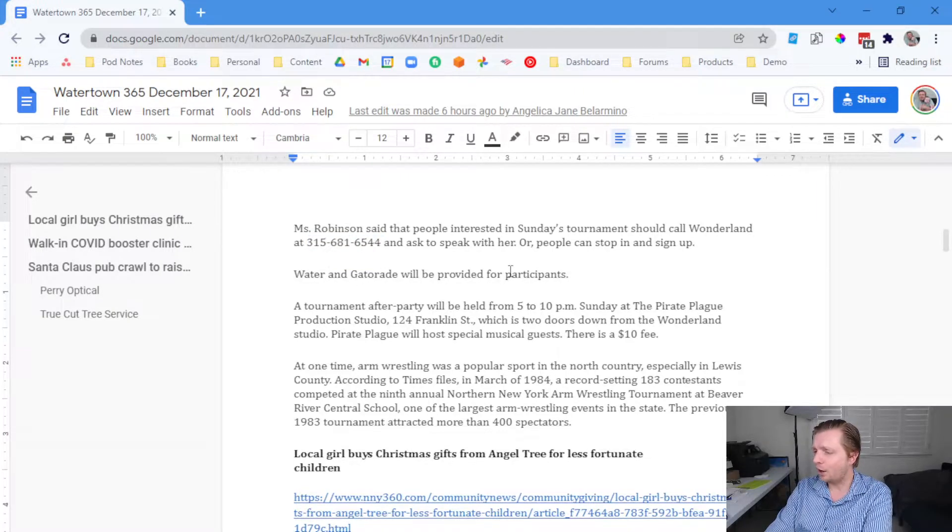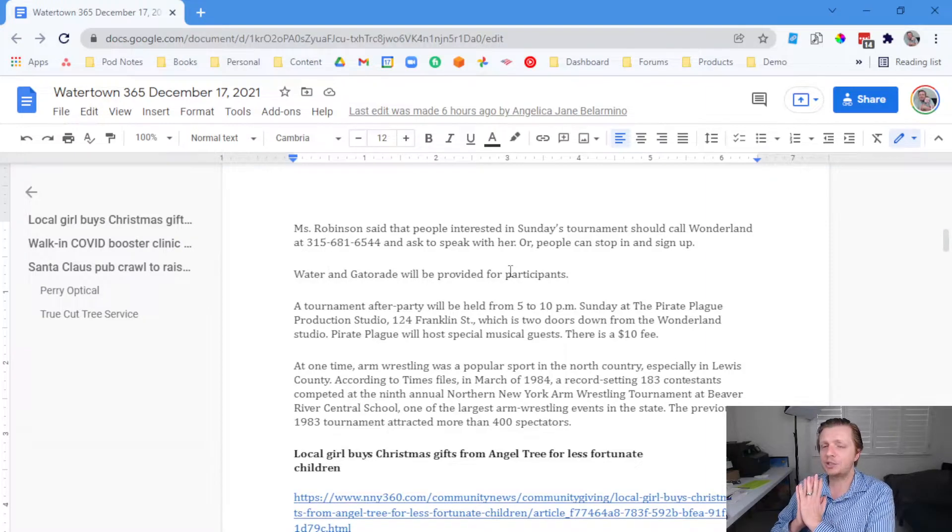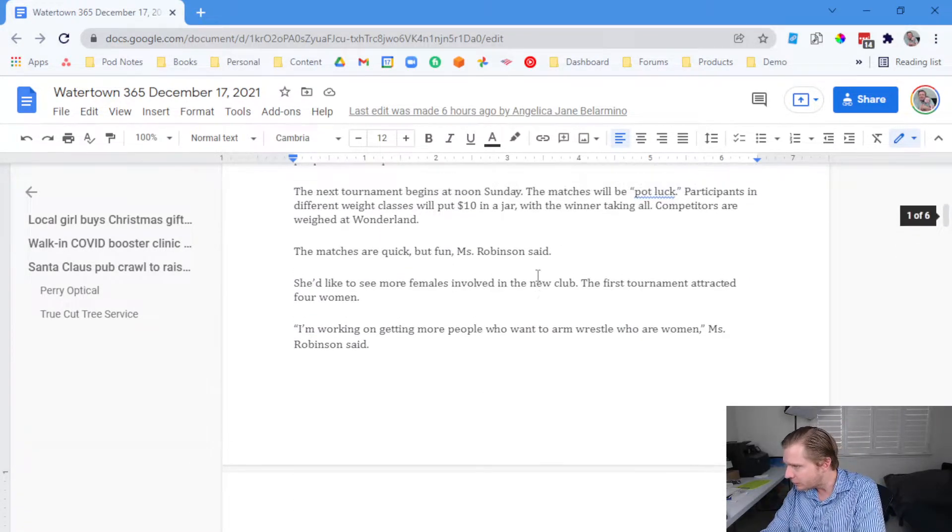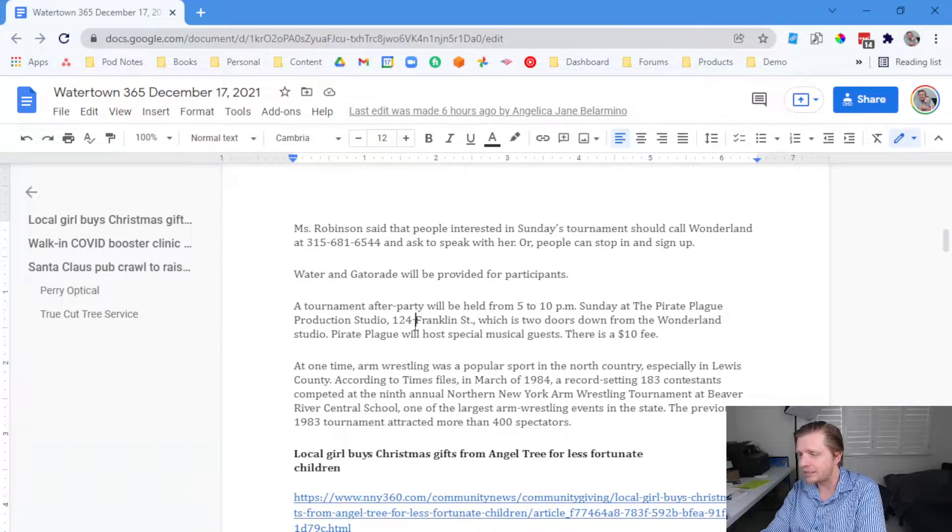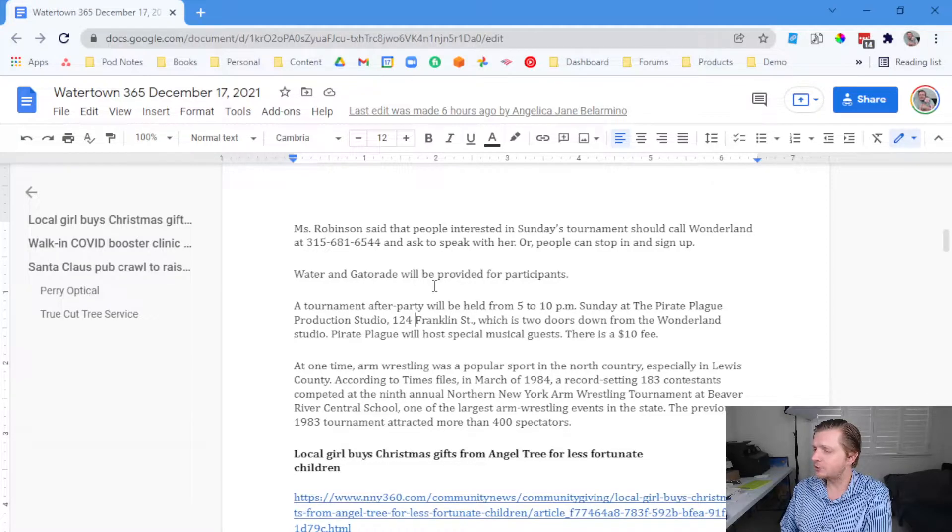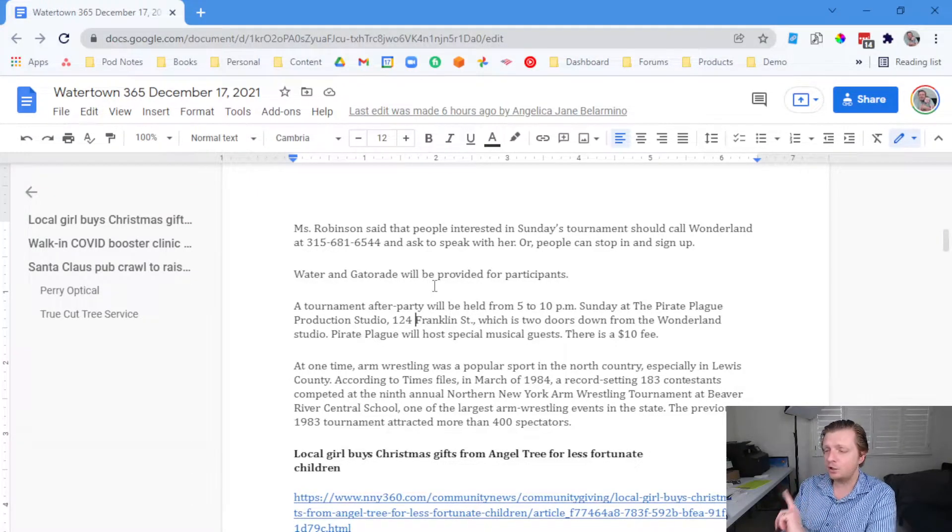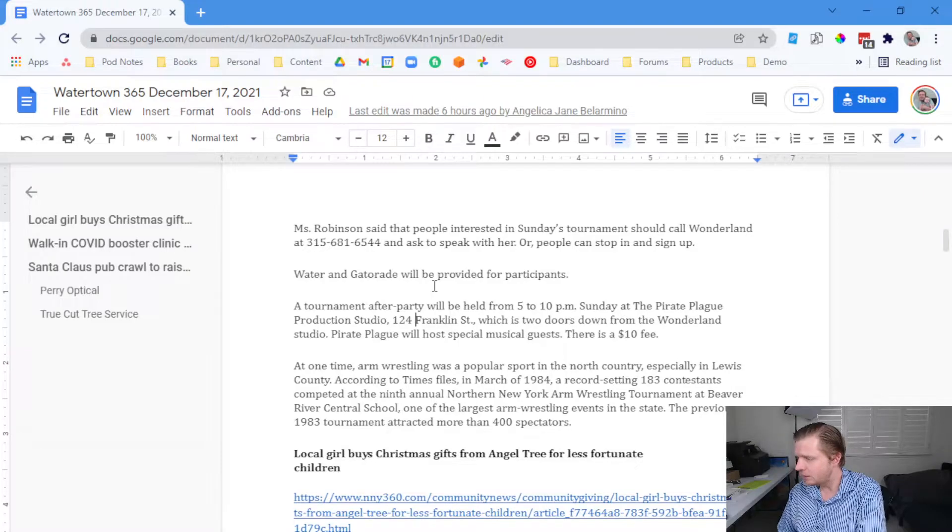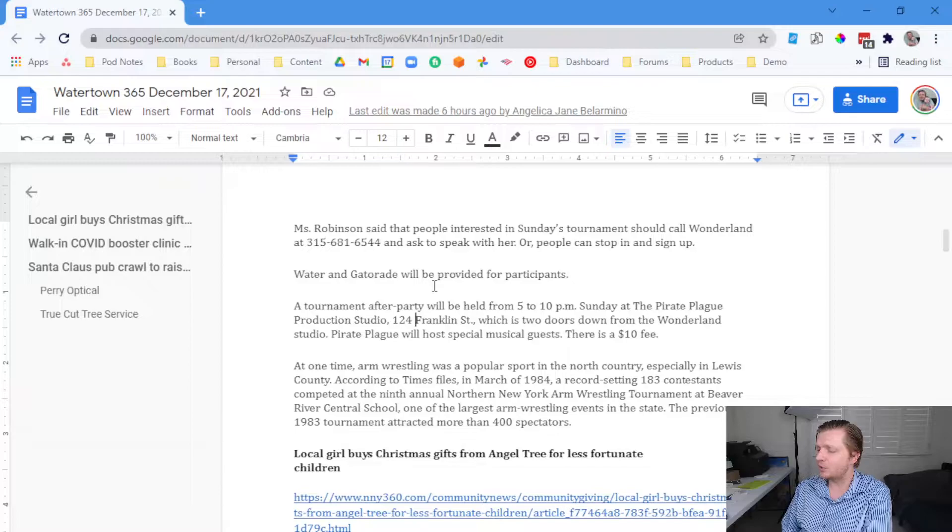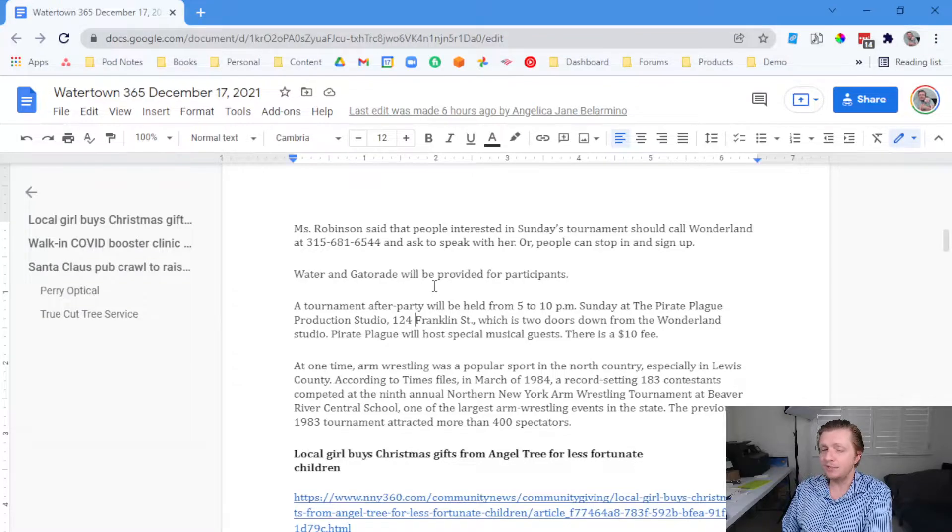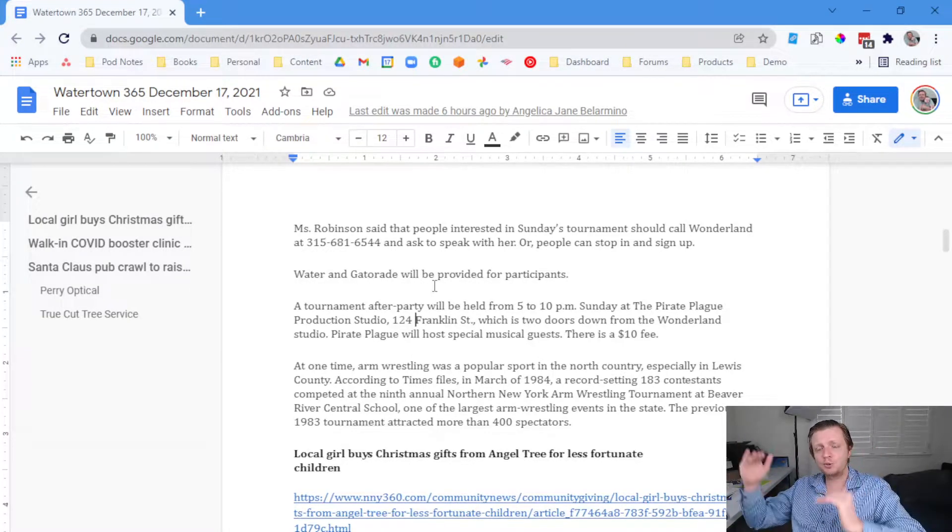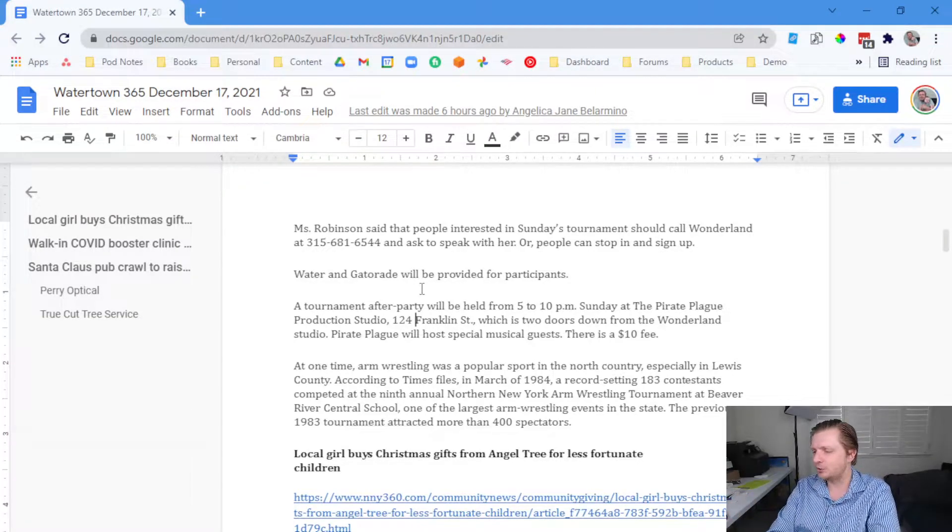They will provide water and Gatorade. And as if it couldn't get any better, there will be a tournament after party 5 to 10 PM at the Pirate Plague Production Studio down the street at 124 Franklin Street. They will host special musical guests with a $10 fee. At one time, arm wrestling was a popular sport in the North Country, especially Lewis County. But according to the New York Times in March 1984, a record setting 183 contestants competed in the 9th annual Northern New York arm wrestling tournament at Beaver River Central School, which was one of the largest arm wrestling events in the state. So there's a little bit of arm wrestling trivia to counterbalance out the slight promotional aspect of that news story.